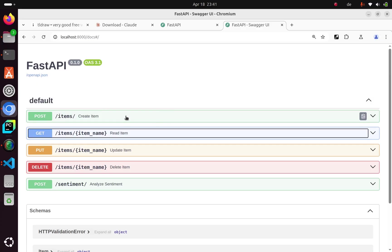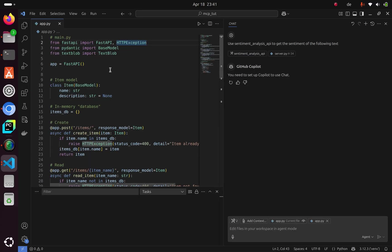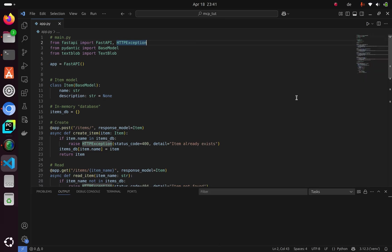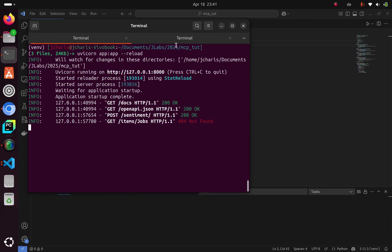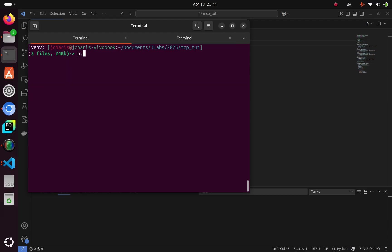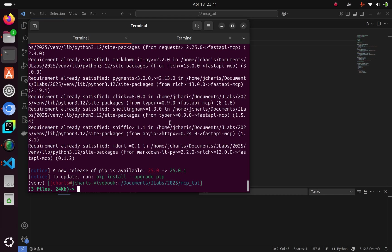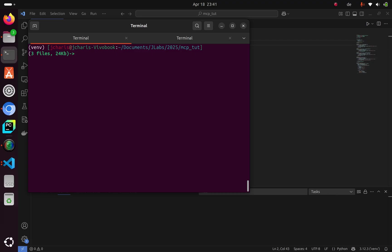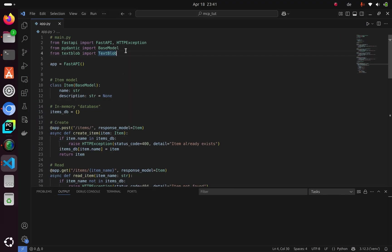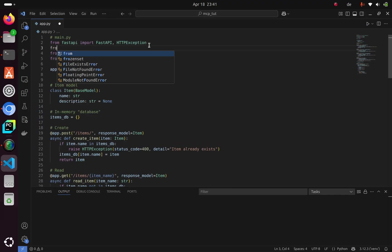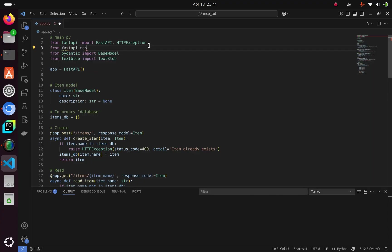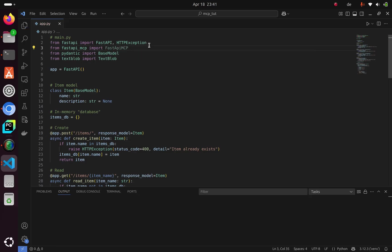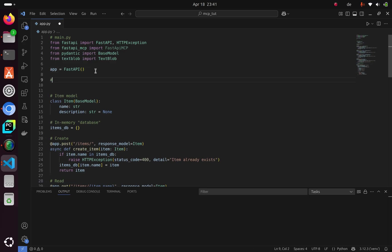I want to convert this to an MCP server. How do I do that? I'll go back to my workspace. Let's close all of this. I need to install a library. Let me stop this and install the library with pip install fastapi-mcp. Once it's installed, I'll go back to my location and import it.